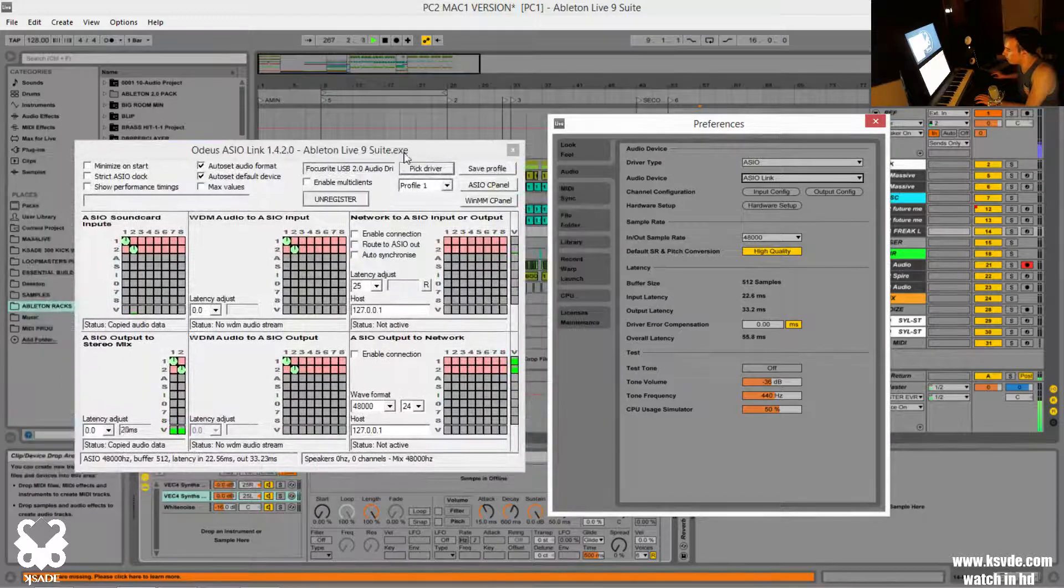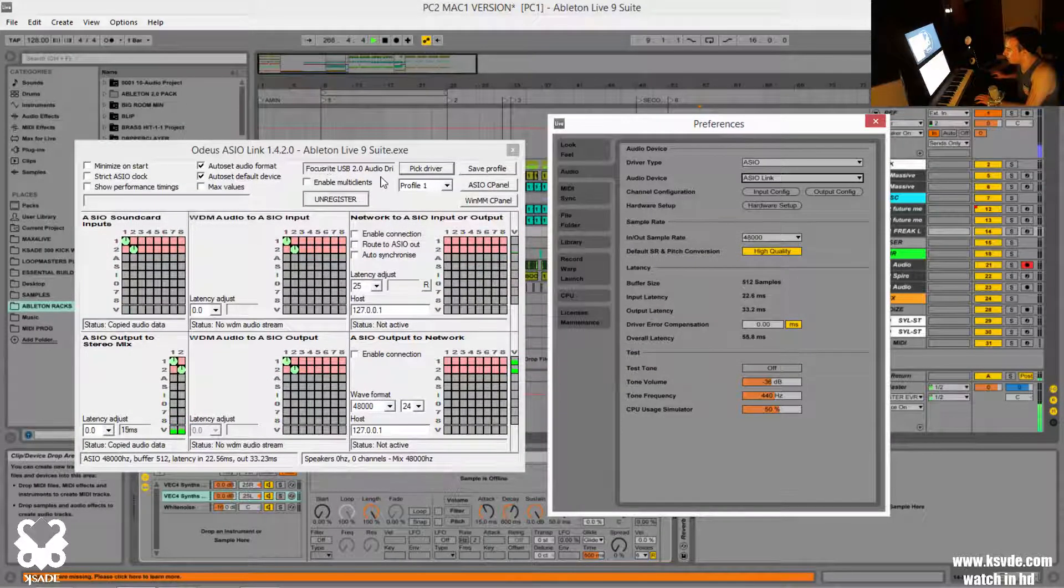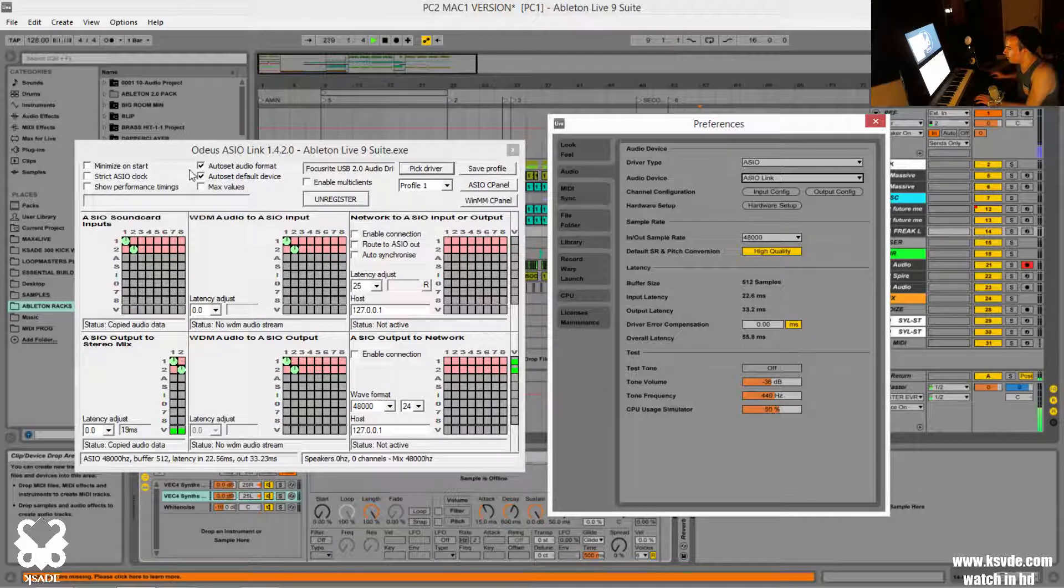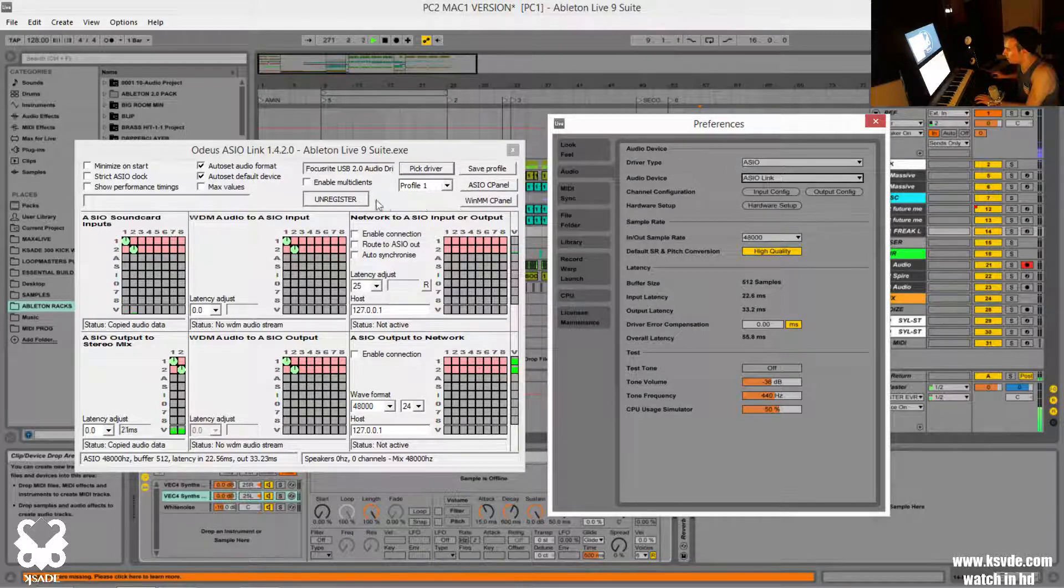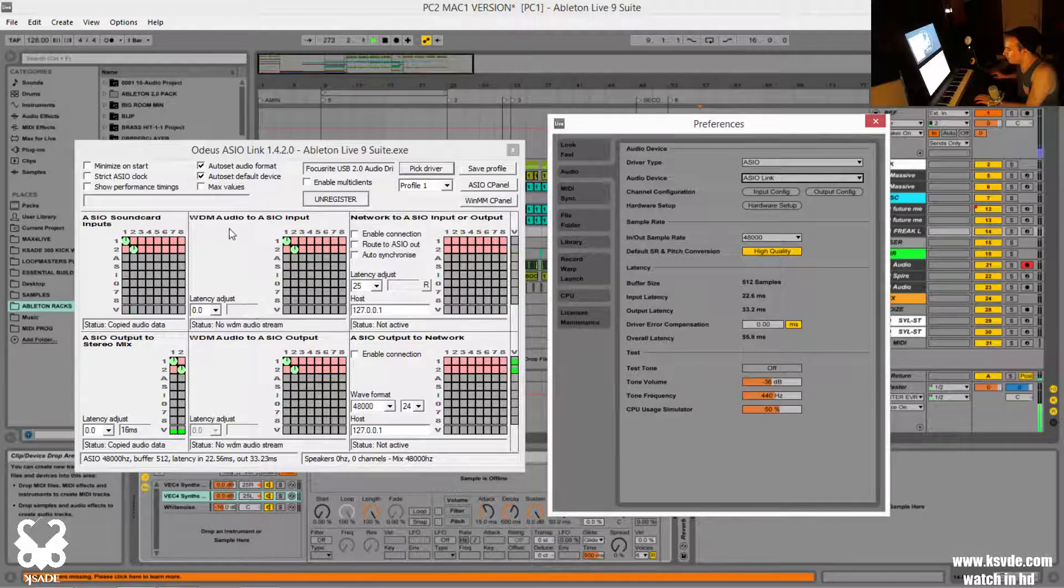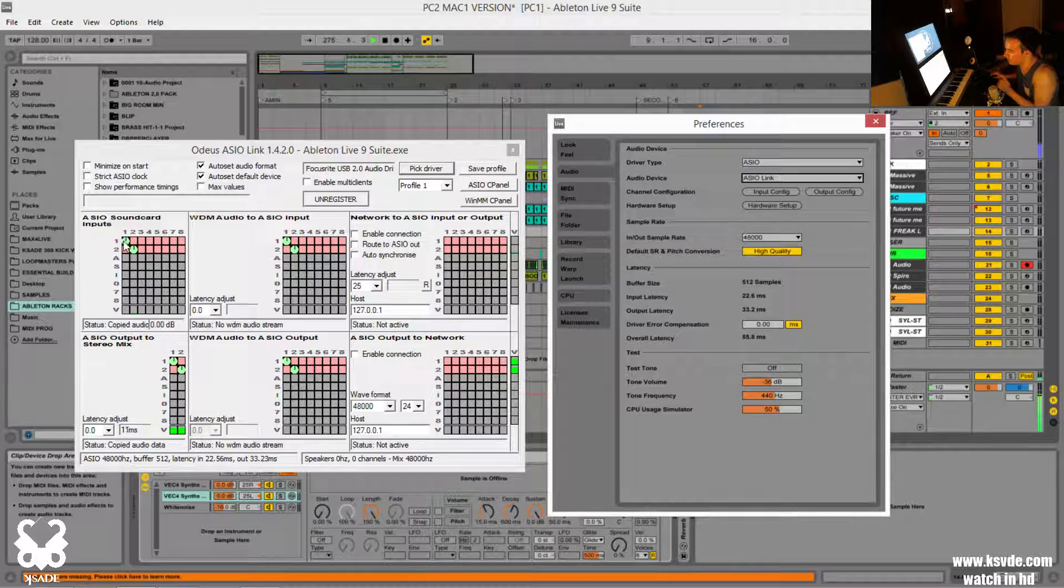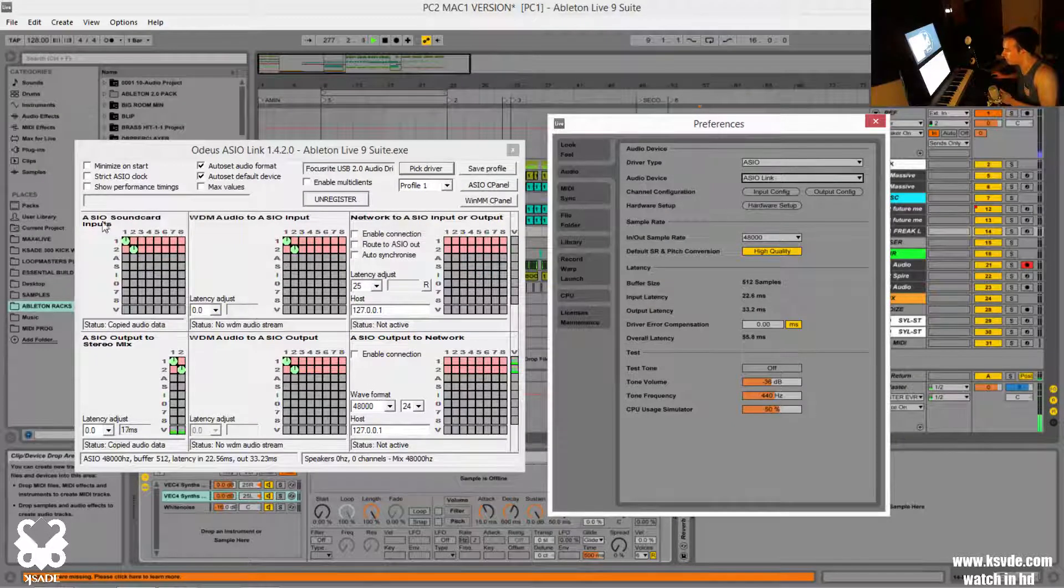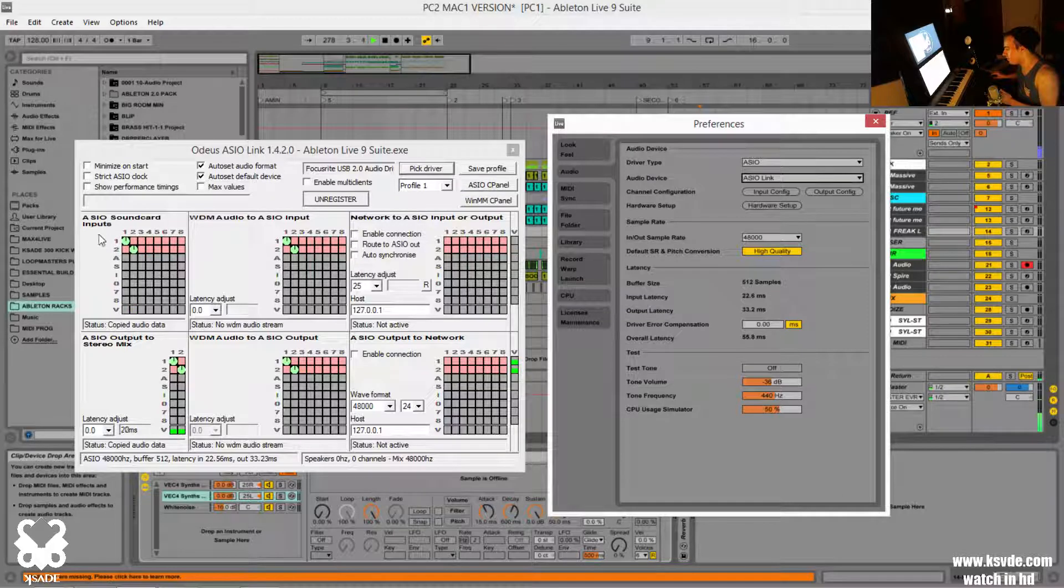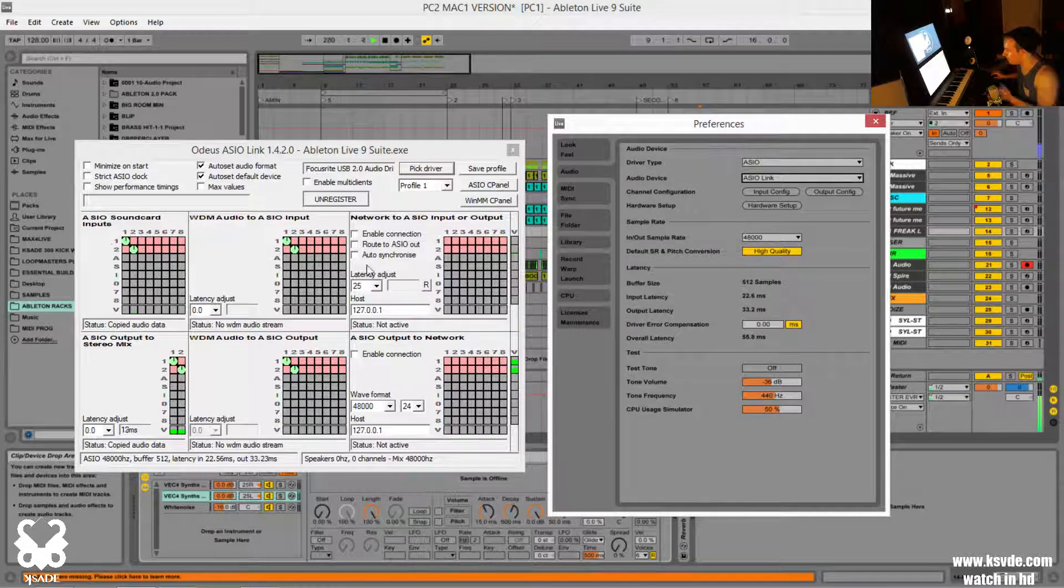So when you open up Ableton and you set it to this, this window will pop up and you just got to make sure you set this to your interface. So in this case, these two boxes will be checked. Don't check on this box. You can register it through here. And if you have two ins, two outs, you basically just set up your sound card the same way. So my inputs, outputs, if you have eight ins, eight outs, you know, it would be like eight ins, eight outs. And so you get the picture.